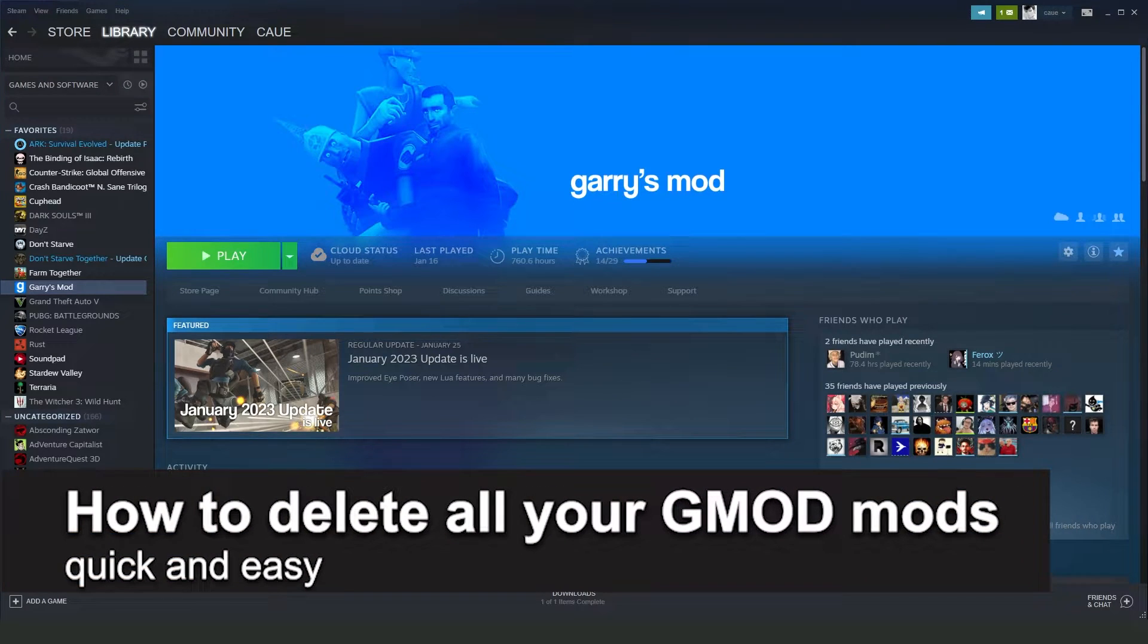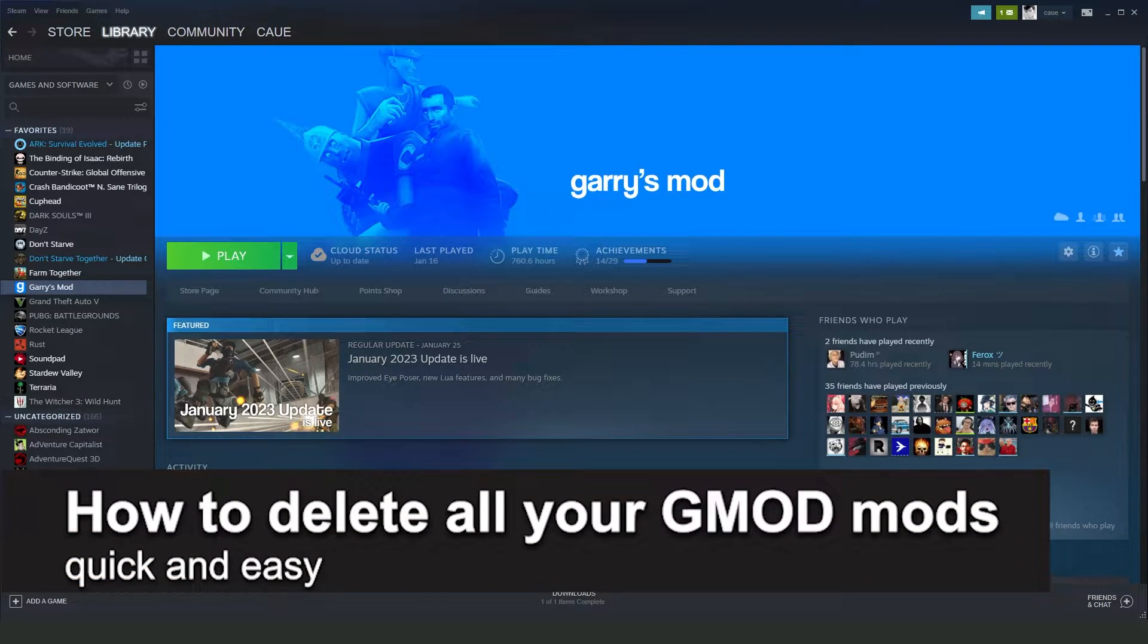In this video I'm going to show you how to delete all your GMOD mods, all your GMOD addons.